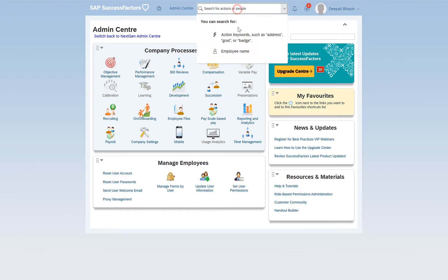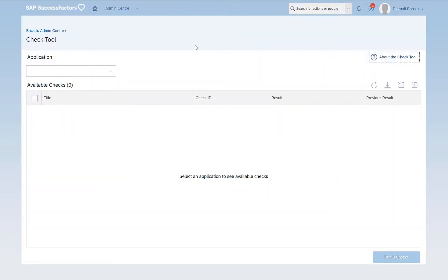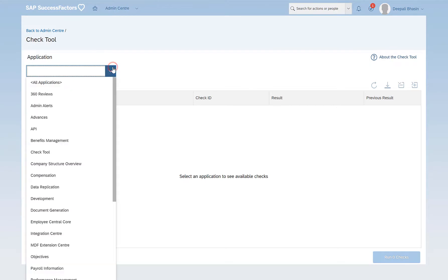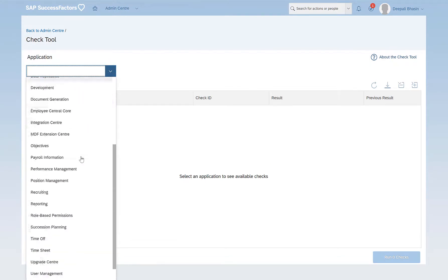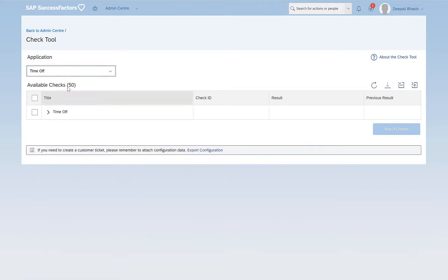You can search for the Check Tool in the action search by typing Check Tool. This is how it looks like under the application. You can select all these applications which are registered under Check Tool. The Check Tool is used to identify all the configuration and data issues.